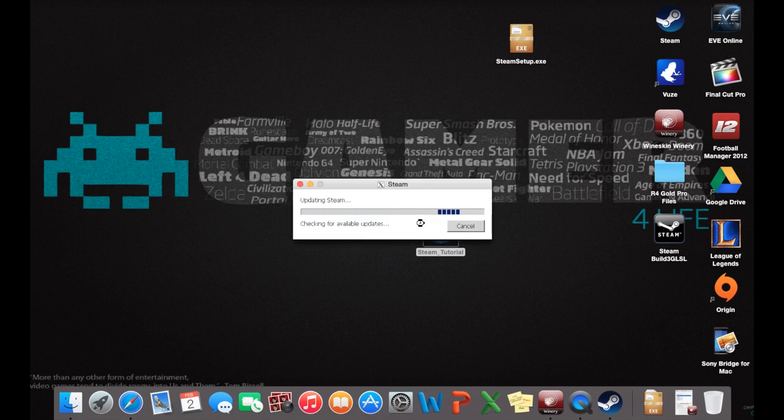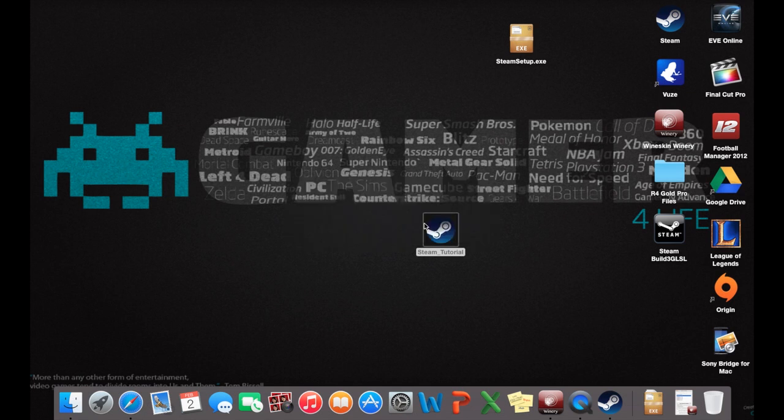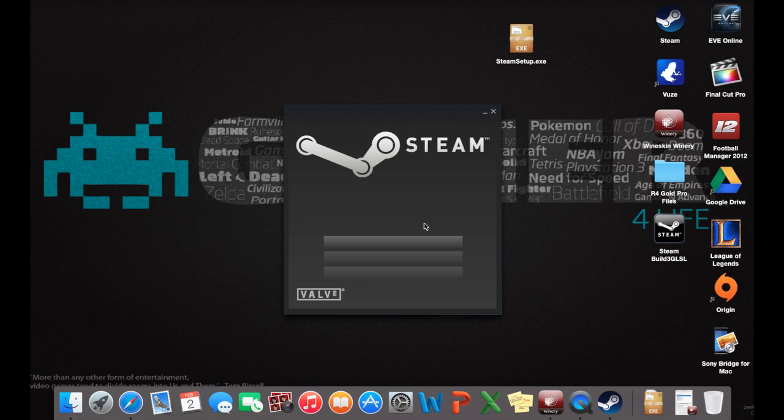If you don't know how to actually create a Wineskin or use Wineskins then there'll be a link in the description below and it will link you to another video that I've made earlier which will show you the long way of actually playing PC Steam games on a Mac. So if you don't know how to use Steam then watch that video and it will help you.